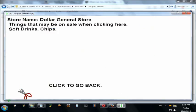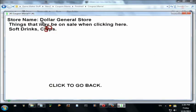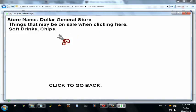Right-click it — store named Dollar Store. These items may be on sale when clicking here. Mostly it's soft drinks and chips. Click to go back.